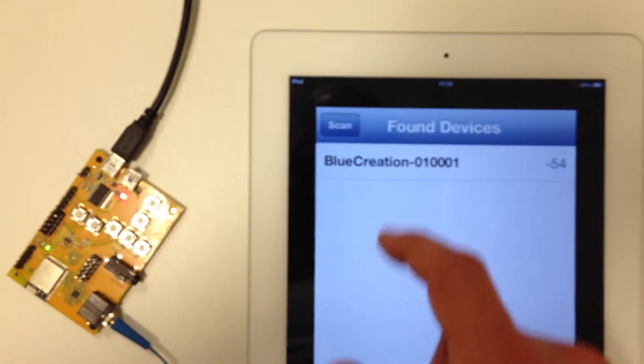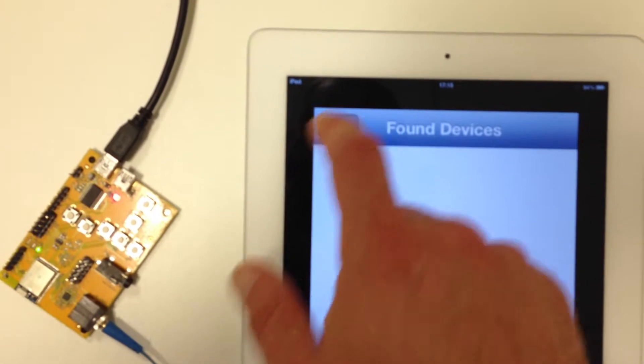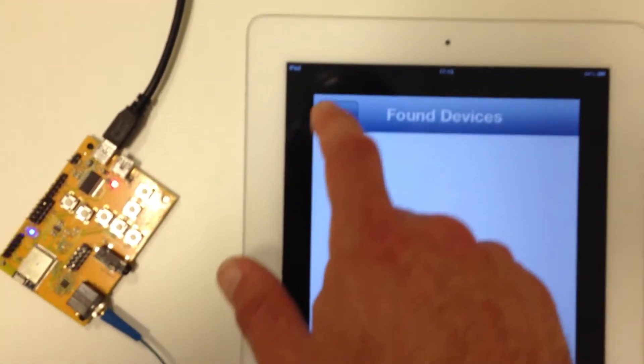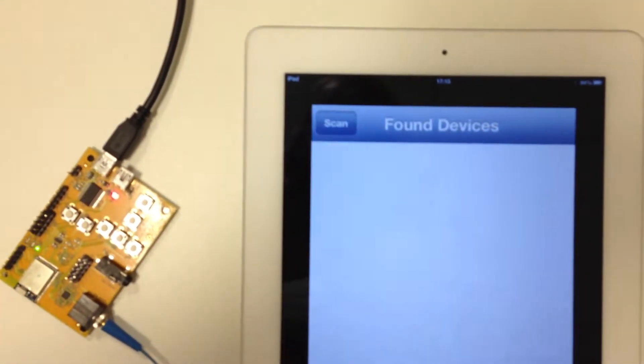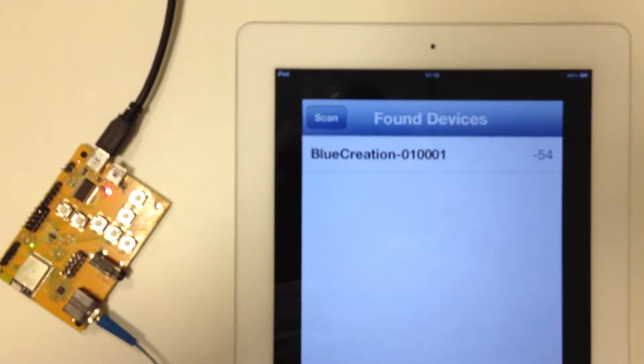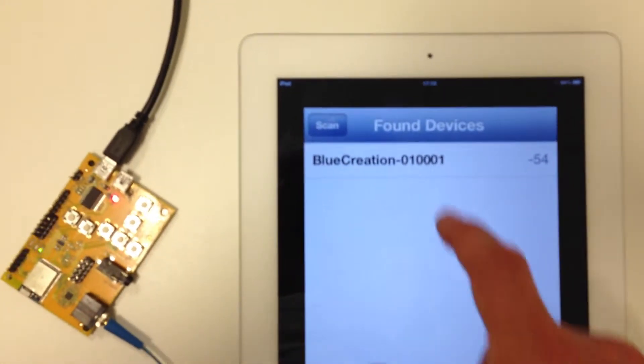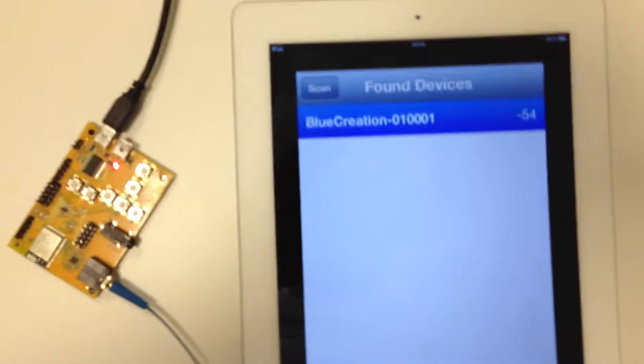So I start an application called ManlySmart, I scan for devices, the board is already advertising, so I then connect to it.